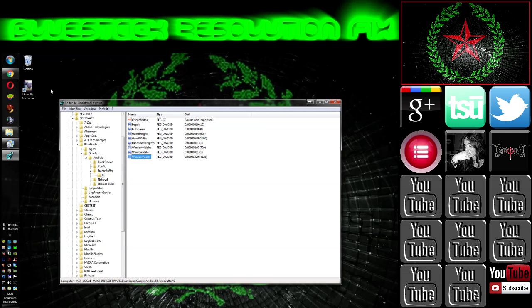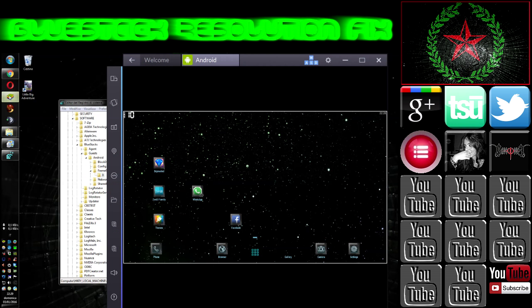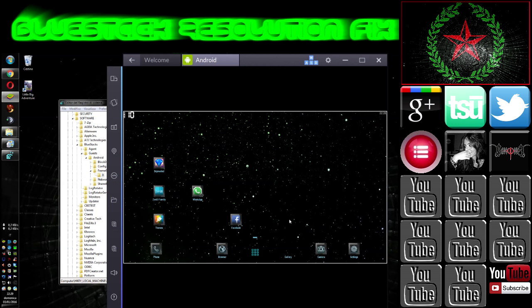Then when we start Bluestacks, the resolution is fixed.